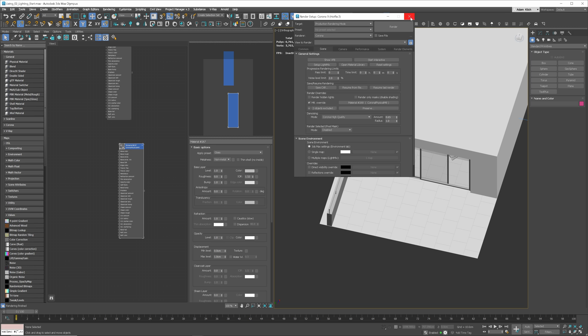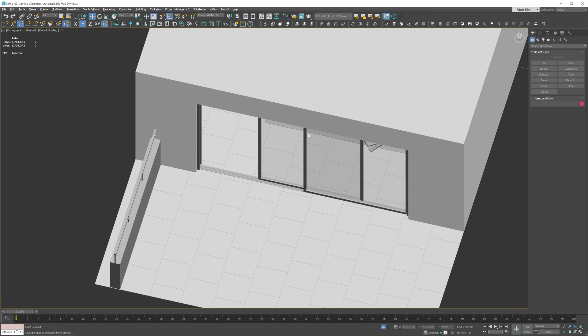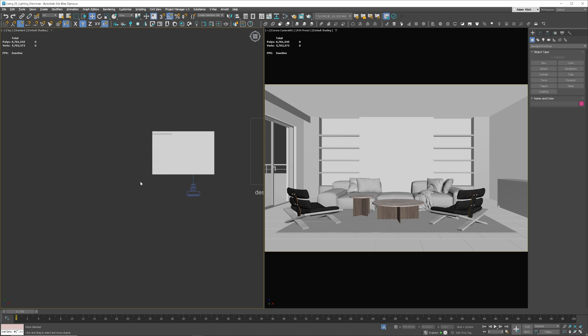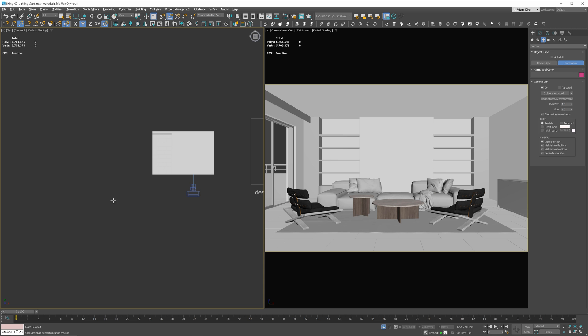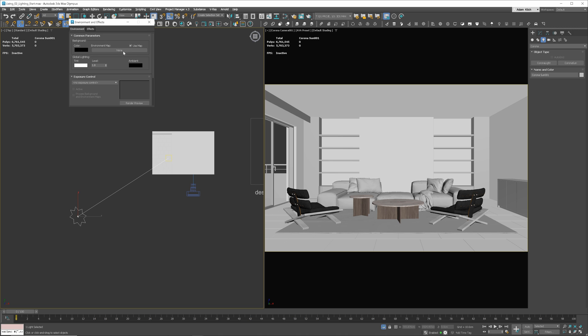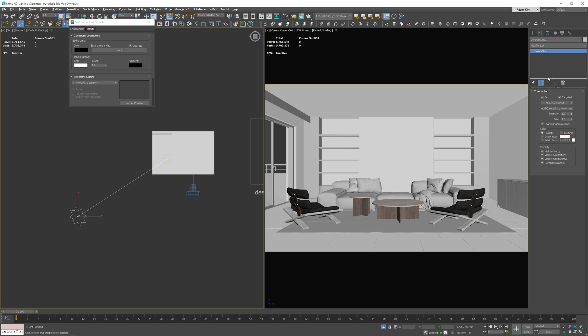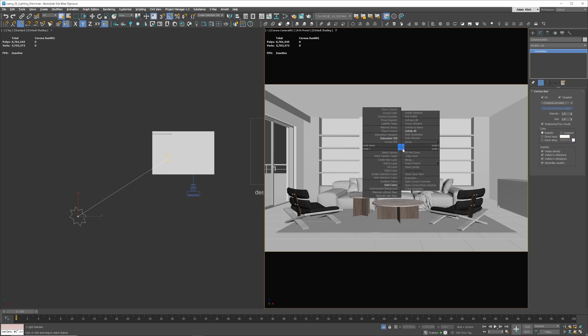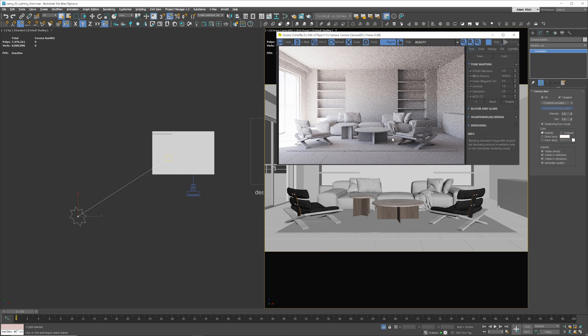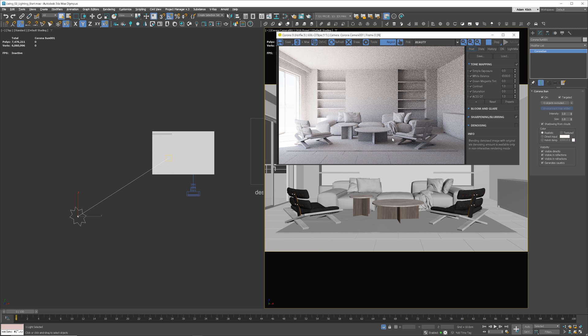For this interior, we'll go with the standard Corona sun and sky setup. Let's go to the lights tab and choose Corona sun. Next, just draw the sun in the top view. If you click 8 on your keyboard, you'll open the environment and effects tab. You'll see that we have no map here. Click add Corona sky to the environment to quickly add the sky as well. Let's see how it looks rendered. Looking good, but we'll do some tweaks.